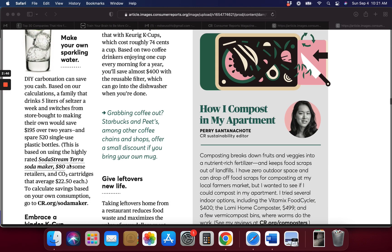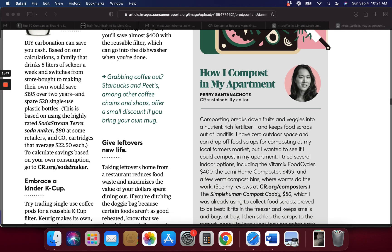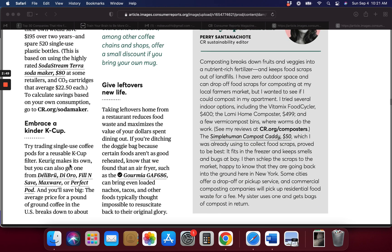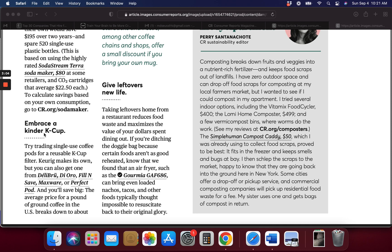Embrace a kinder K-cup. They'll give you reusable K-cup options, and I would suggest investing in one that is not plastic because you don't want all that plastic going into your coffee.